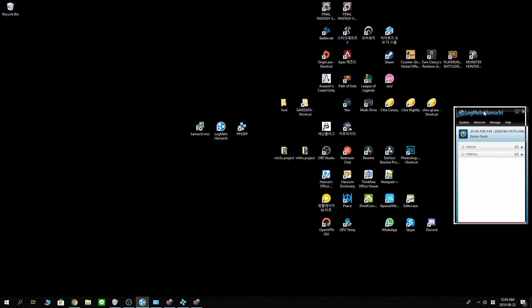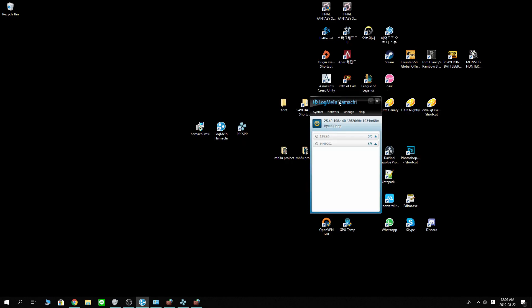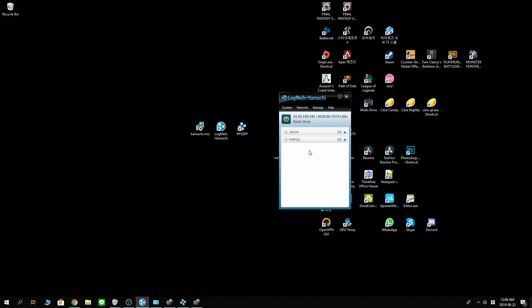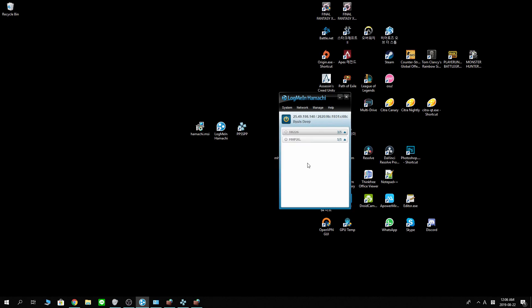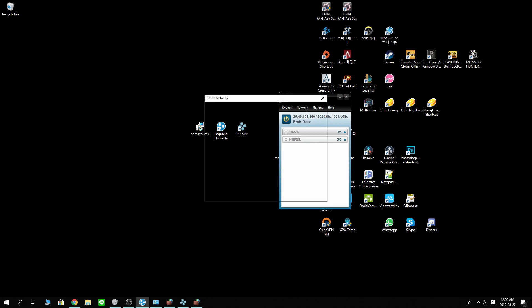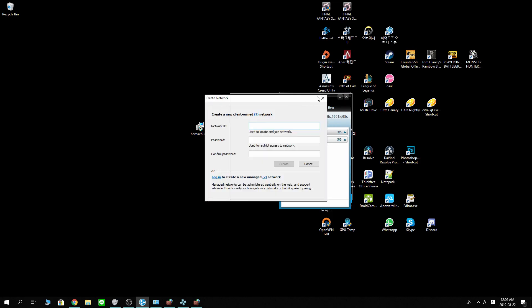Let's go back to LogMeIn Hamachi. Now, if you have a friend who have set up Hamachi already, you can join his network by joining an existing network. Ask your friend for his username and password and you can play together. But if you are like me who have no friend and no life, you can create a new network.